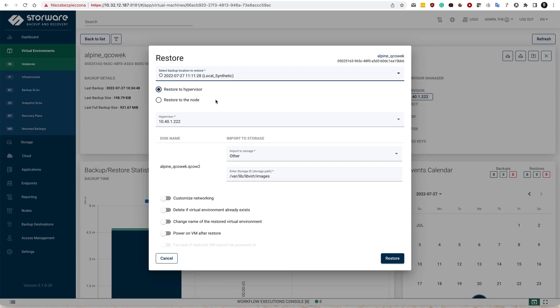I would like to specify also the hypervisor to which I would like to restore the backups. And I can customize the disk layout so I can have the option to specify where the actual disk QCOW2 files are going to land on my KVM hypervisor during the restore.